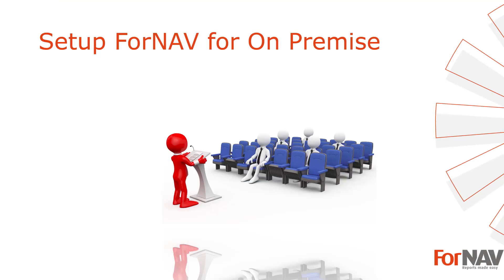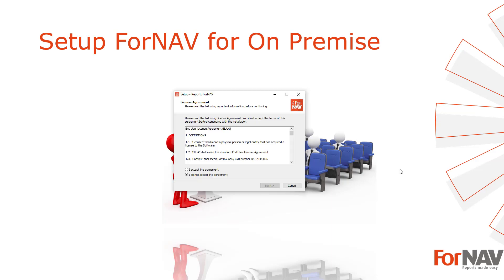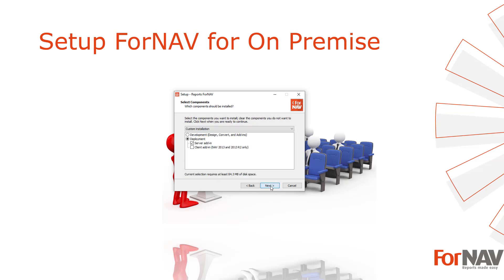The installation of ForNAV on-premise starts with the installation of the ForNAV service add-in on your Business Central service tiers. This will install the DLL that ForNAV reports needs to render the layouts. This is the same download that we used before to install the ForNAV designer. Only this time, after we accept the agreement, we choose deployment and select the server add-in. If you use NAV 2013 and 2013 R2, you also need to install a client add-in.